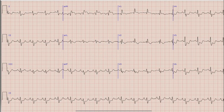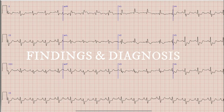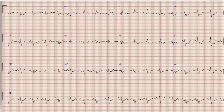Before starting the discussion, as always, pause your video, note down the findings and diagnosis for yourself, so that at the end of the video you can compare your findings and diagnosis with the discussion done in this video.